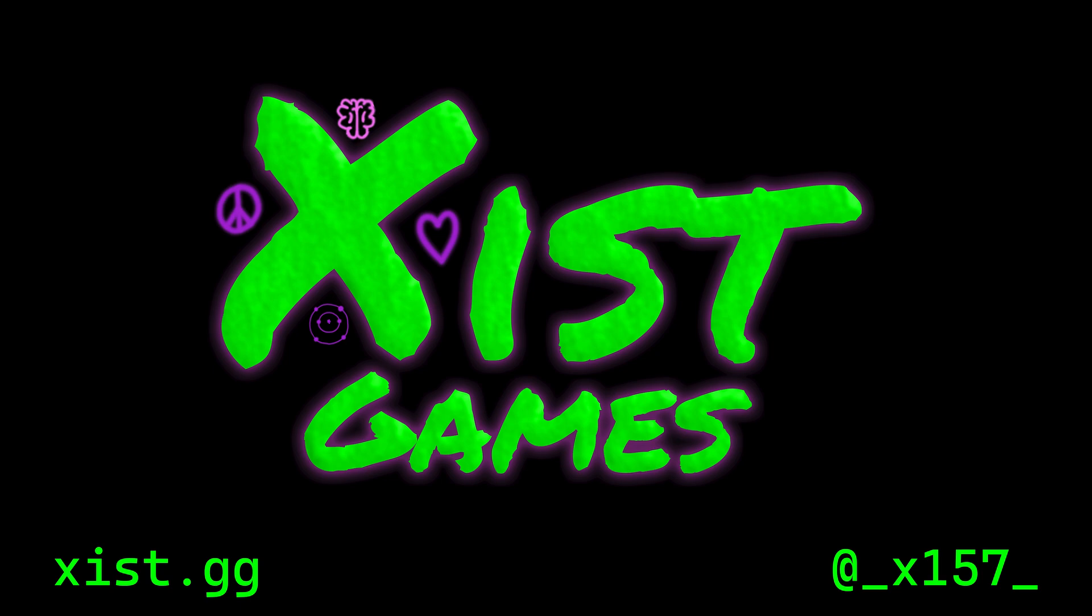If this video doesn't suck, please like, subscribe, share it with somebody, whatever. See you next time.